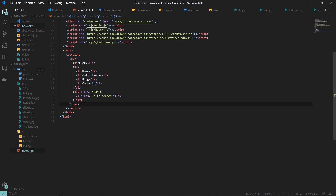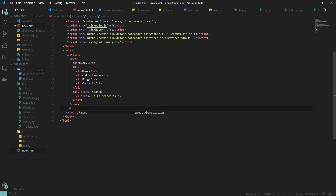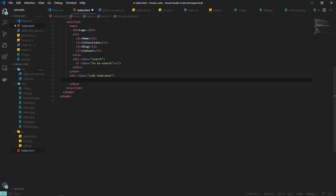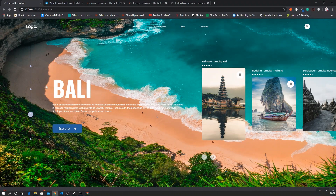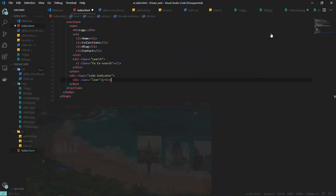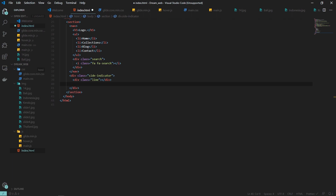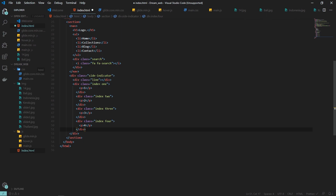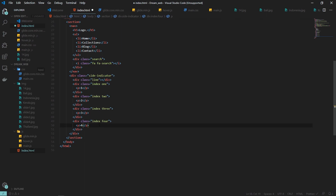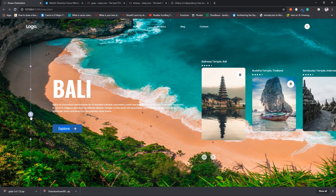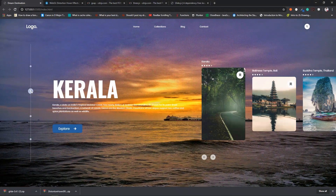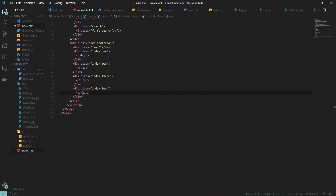The next thing I'm adding is a div with the class name of side indicator. This side indicator has a div with the class name of line. We also add index divs — index 1, index 2, index 3, and index 4 — each containing a paragraph tag with numbers 1, 2, 3, and 4. Only the active index is shown, and when we move to the next slide the indexes update accordingly.